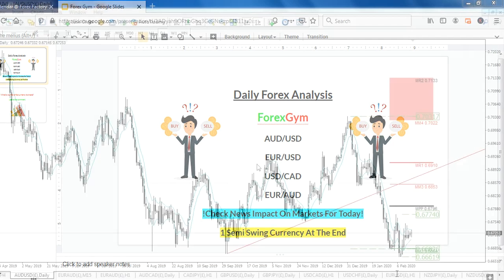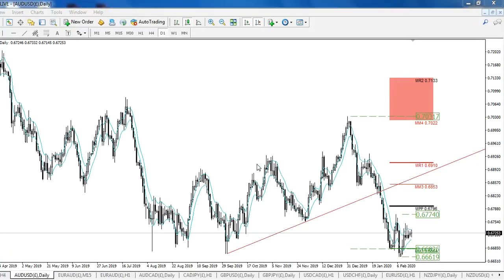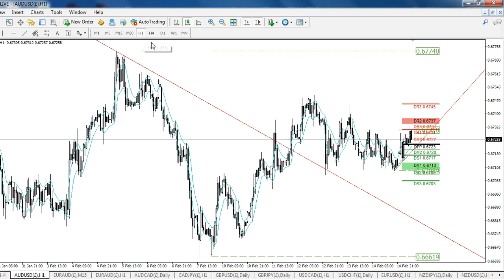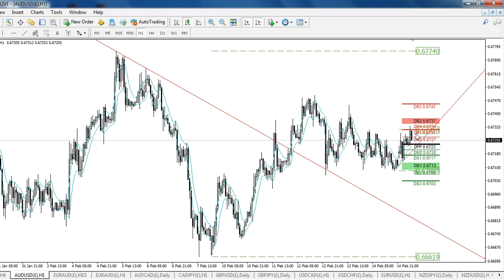Let's jump into the currency pairs. First we're starting with the Aussie dollar. I'm going to start from the daily time frame and come down to the lower time frames — daily, four-hour, one-hour, and so on. On the daily there's not much going on, the four-hourly looks fairly choppy, and on the one-hour it looked like it gained some momentum but now it's giving that back.